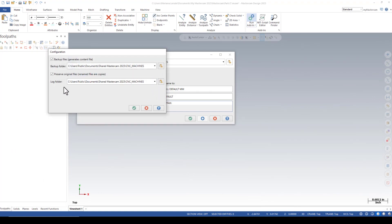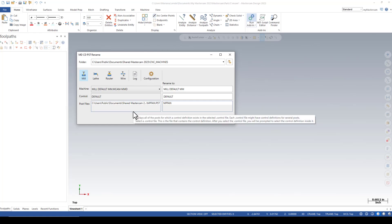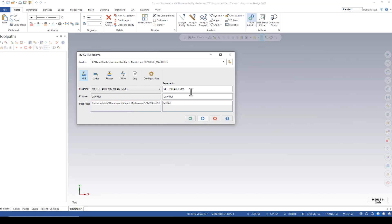In the configuration, make sure that Preserve Original Files is enabled. This will make copies with a new name and save your originals.